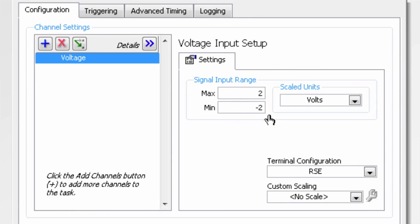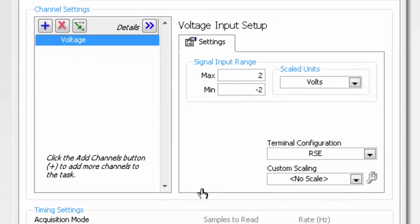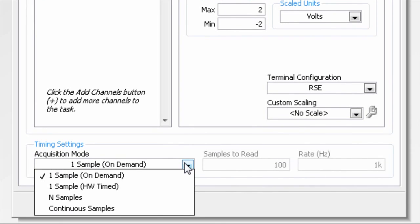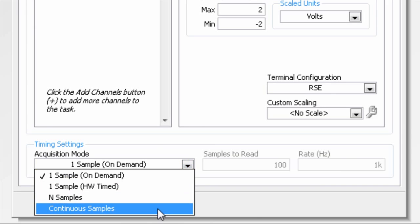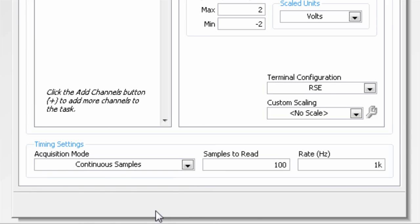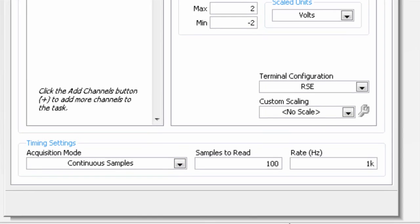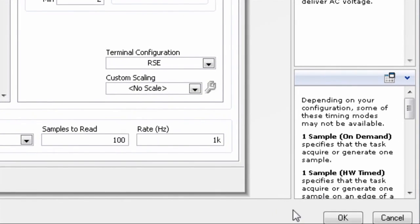For sound signals, we want to read the signal continuously, so we need to change the acquisition mode from one sample, where the DAC assistant reads one value at a time, to continuous samples, where we will get a smooth audio signal. Click OK to close the window.